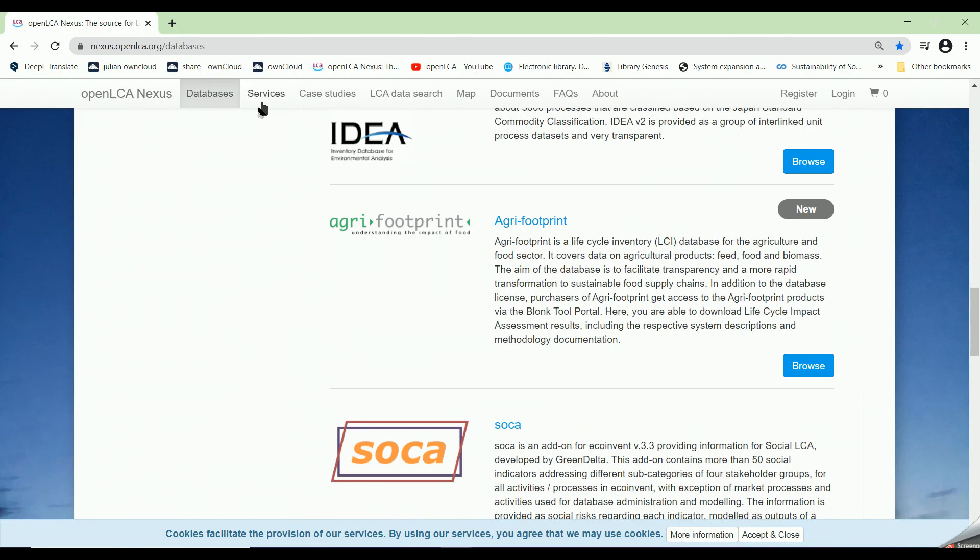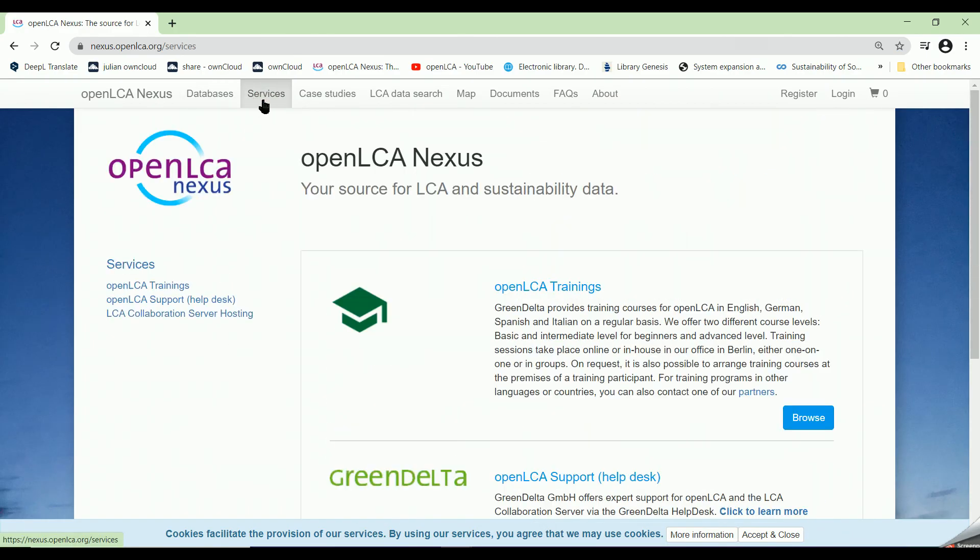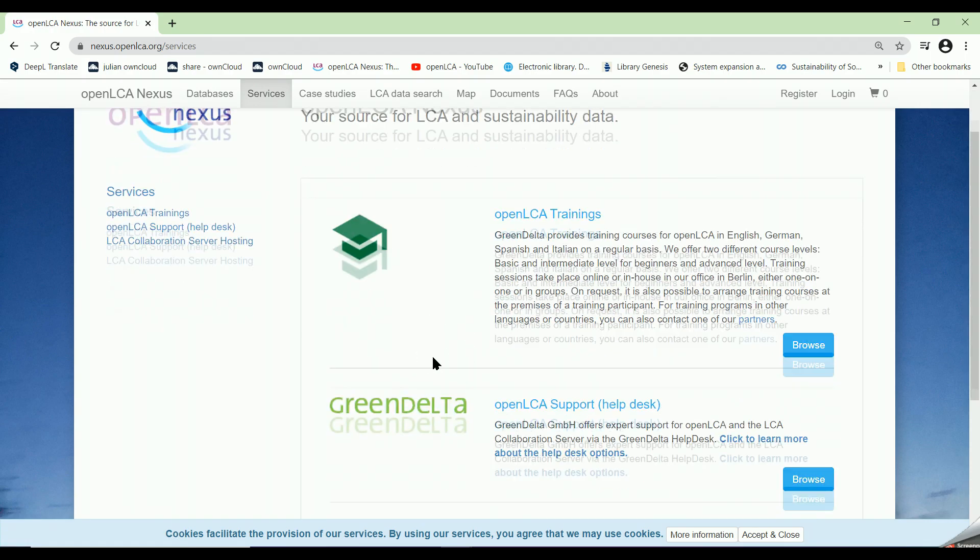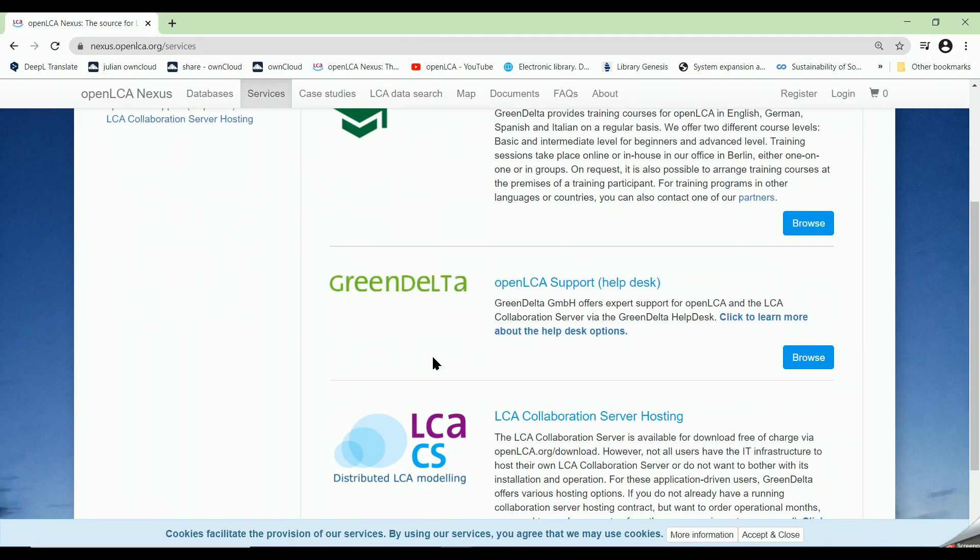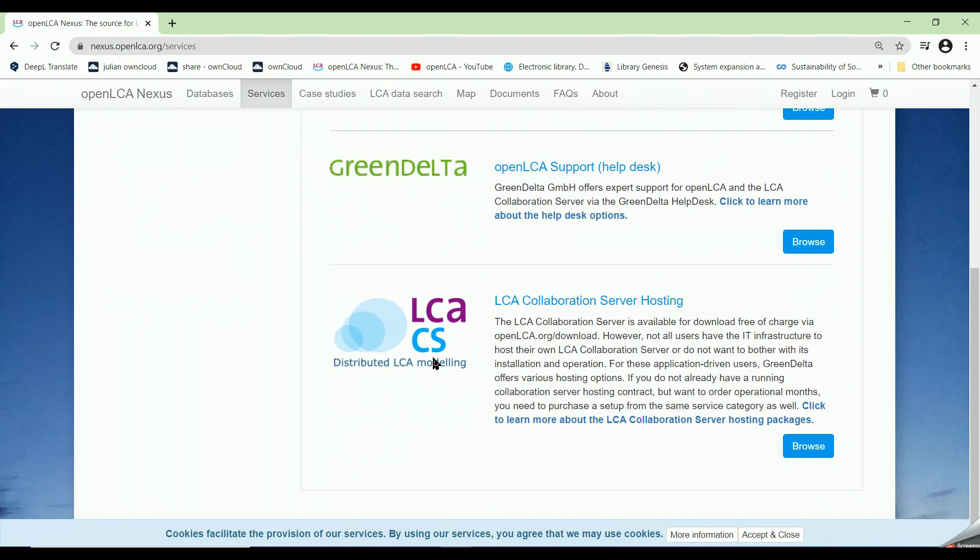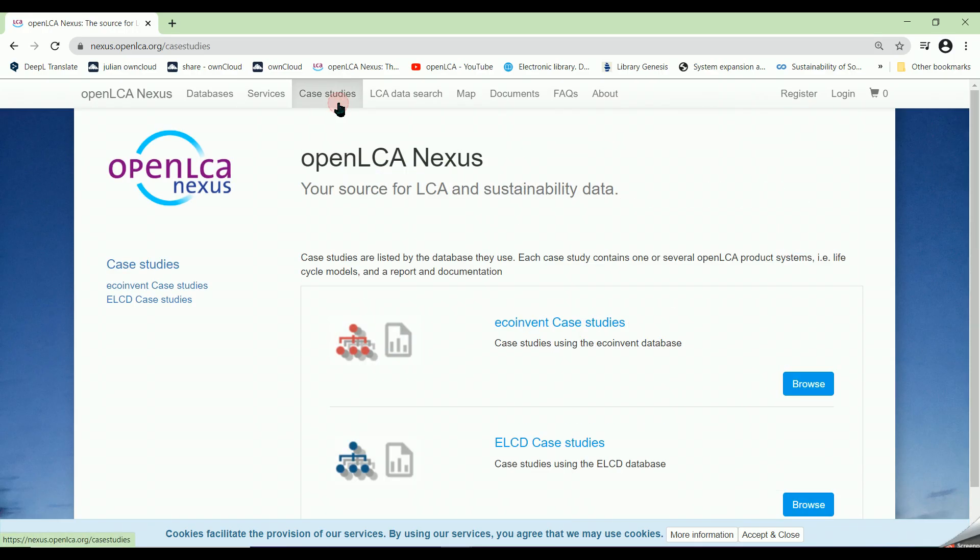We also offer services such as OpenLCA trainings, OpenLCA support, and LCA collaboration server hosting.